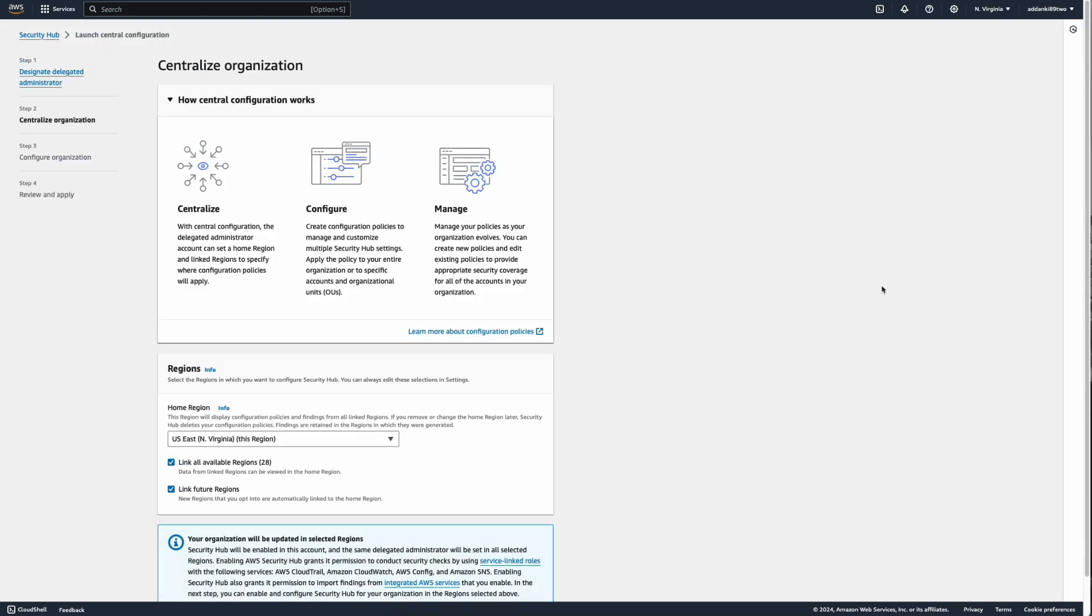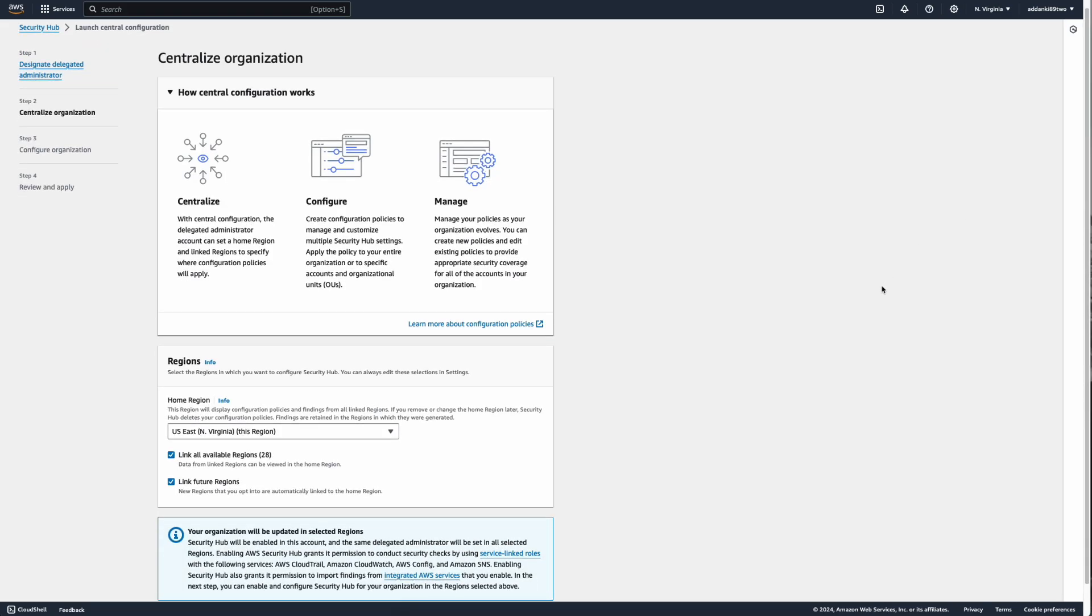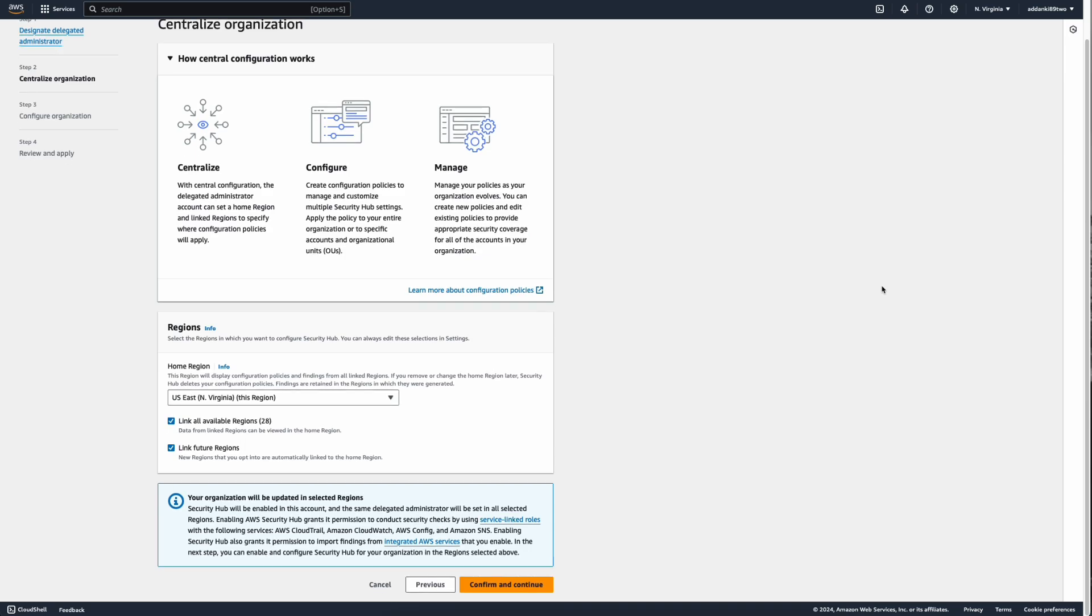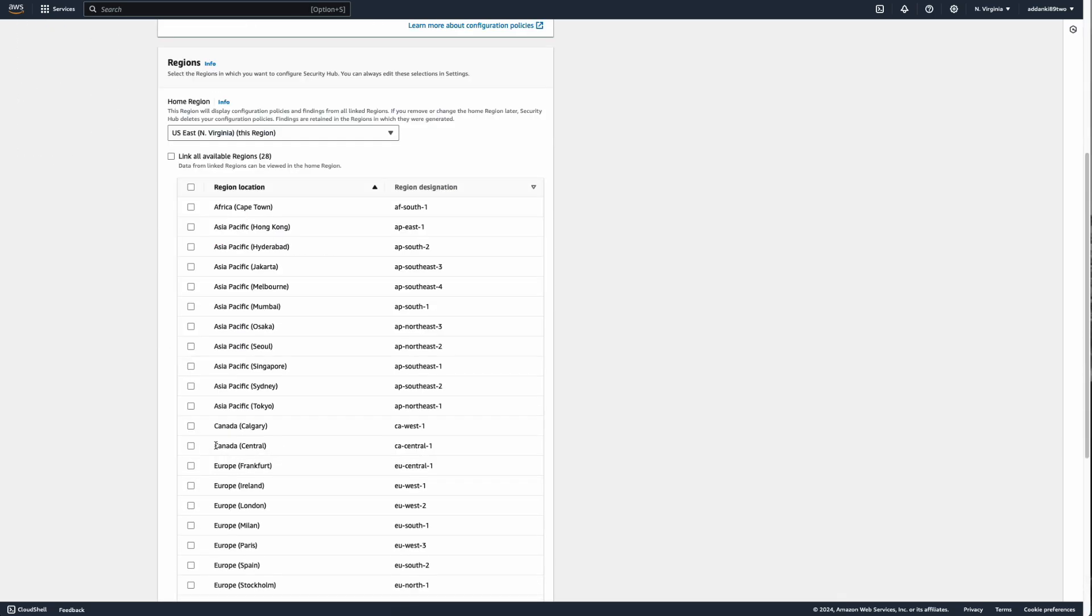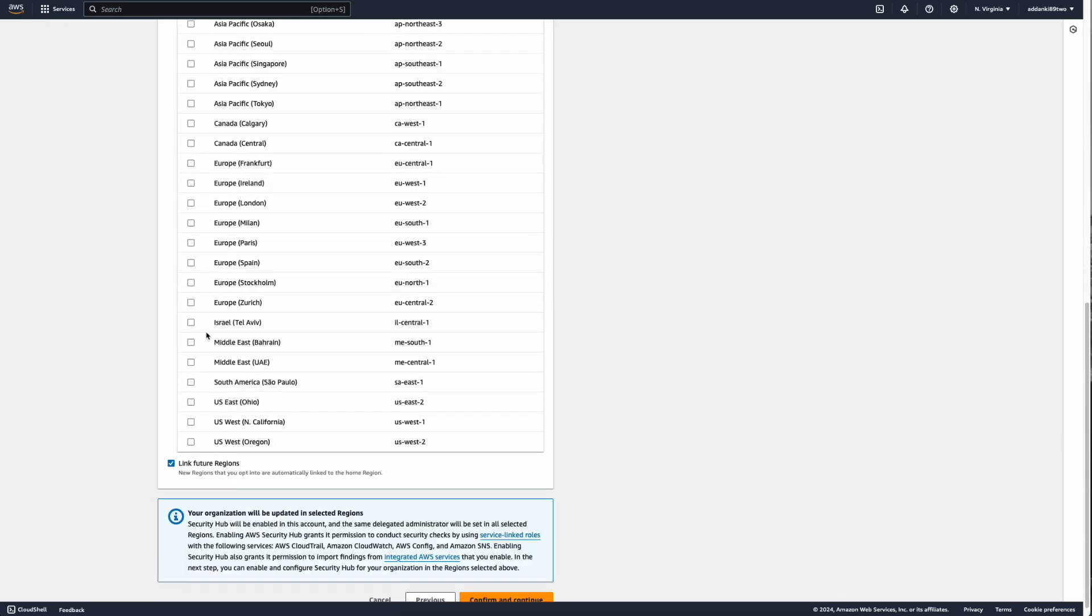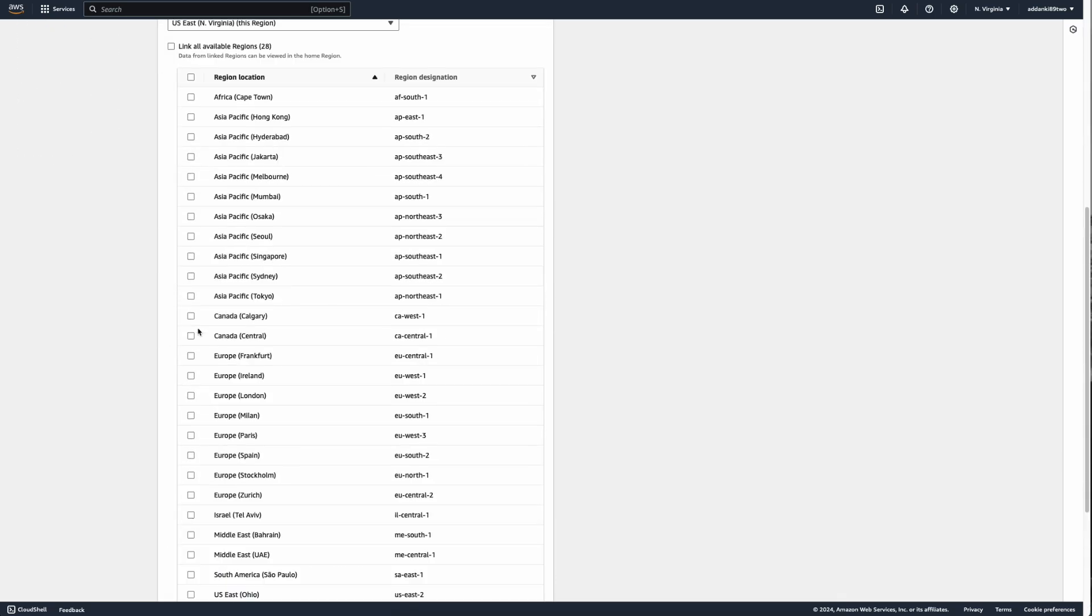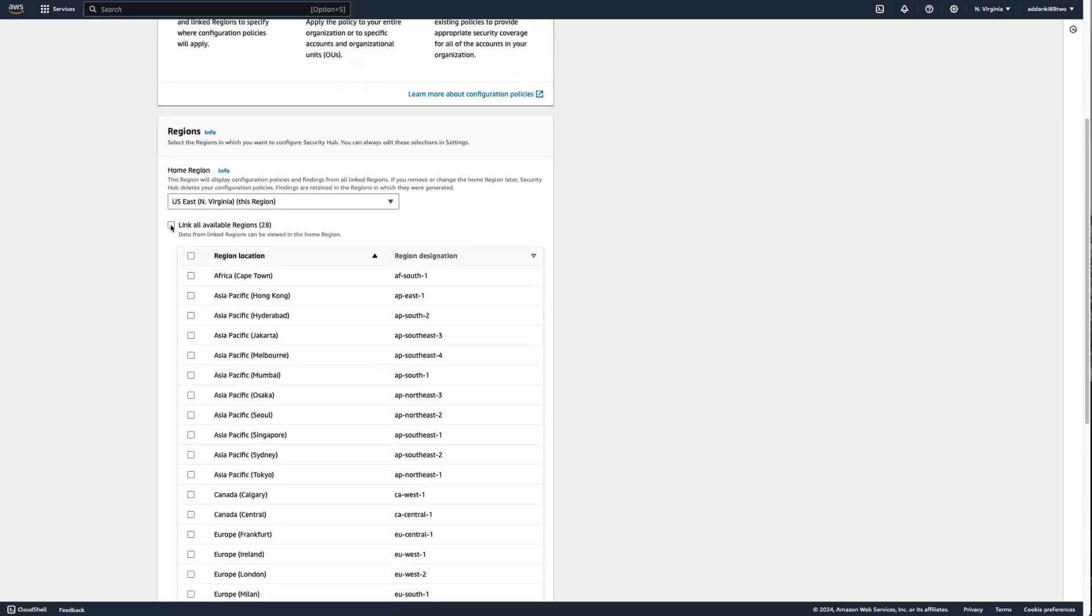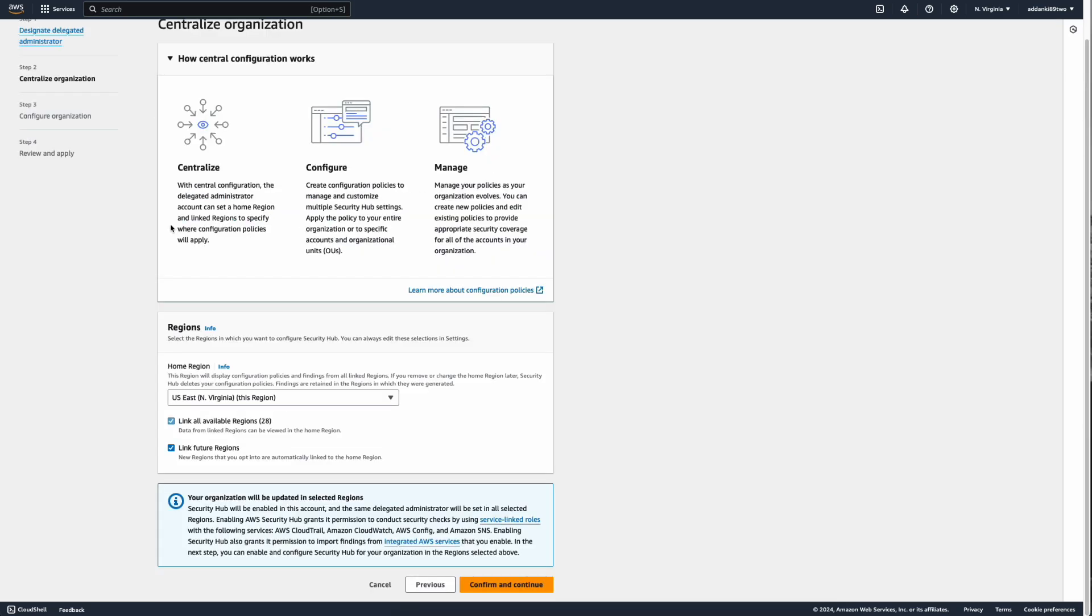That will present you with a screen that shows different options for you. In the region section, select the home region where you are going to aggregate all your results. You can link all the available regions or you can uncheck the box and select the regions that are appropriate for you. In this case, I'm just going to select link all available regions. You also have the option of linking future regions as AWS releases them. If you do not want to include future regions, you can uncheck the box, or I'm going to leave it as this and click on confirm and continue.